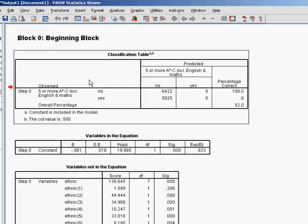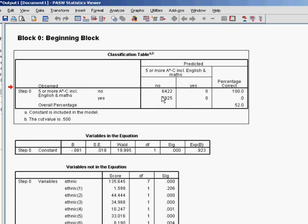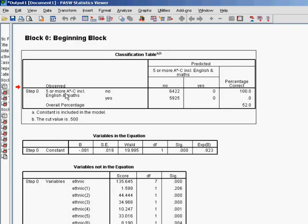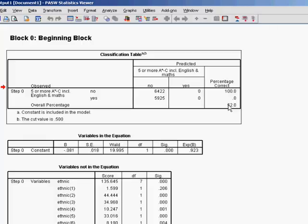So the next thing SPSS gives us is quite interesting. It calls it block 0, the beginning block. And basically it's what SPSS would create as a model if there weren't any explanatory variables at all. So this is without any information. So what it's essentially saying is that we know that slightly more cases don't achieve 5 or more A-star to Cs than do. So if you had that information alone and you were asked to guess what an individual case would be, you'd always say, well, it's slightly more likely the answer will be no, so I will guess no. And that's exactly what the baseline model does, what this beginning block does.